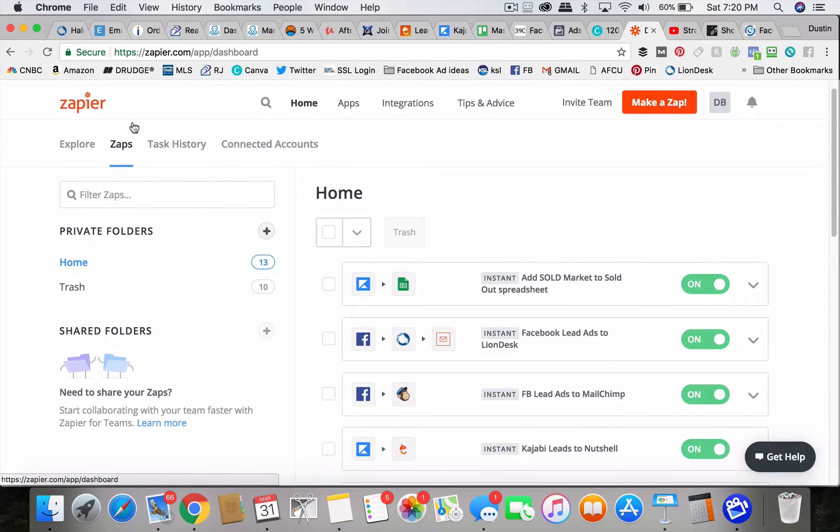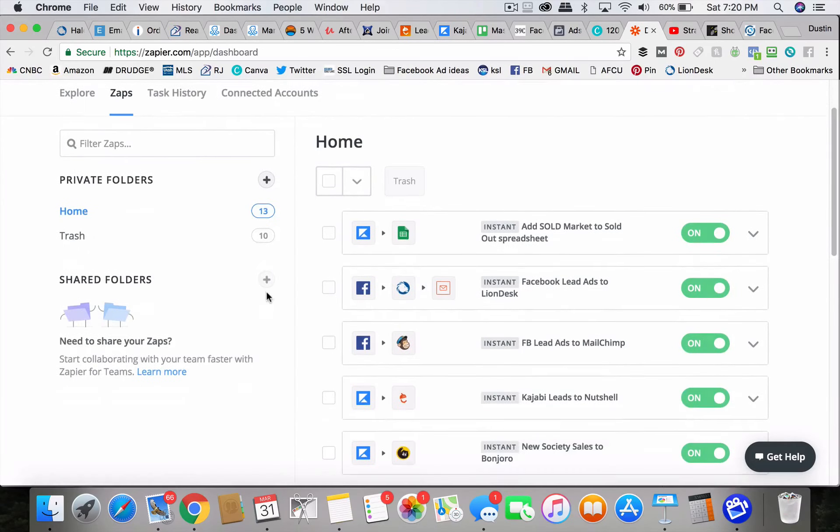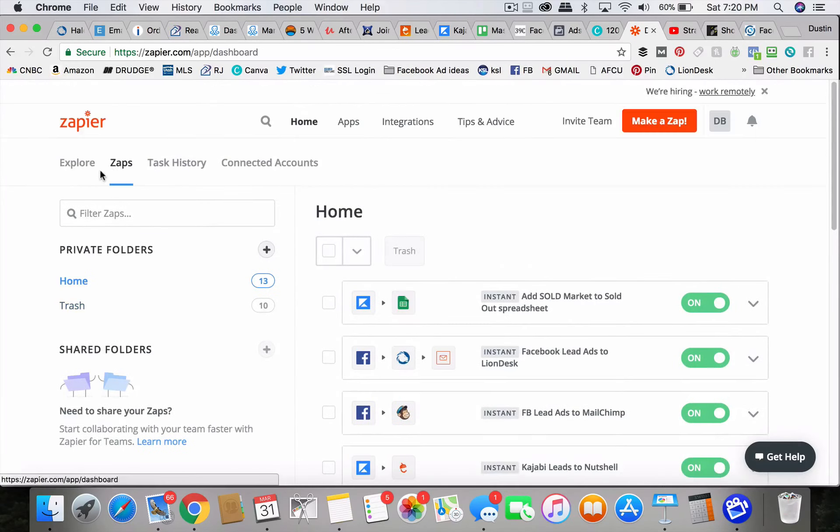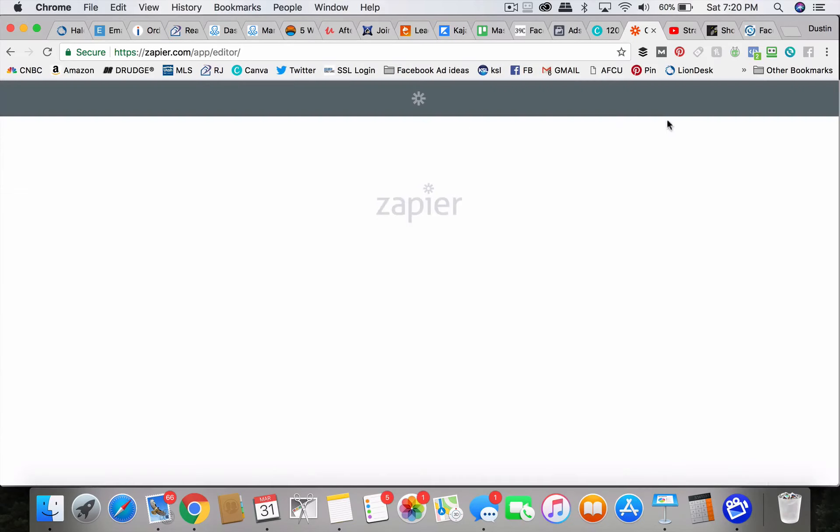Okay. So back in Zapier, you'll sign up, you'll do the $20 a month deal. And then you'll just in your make a zap.